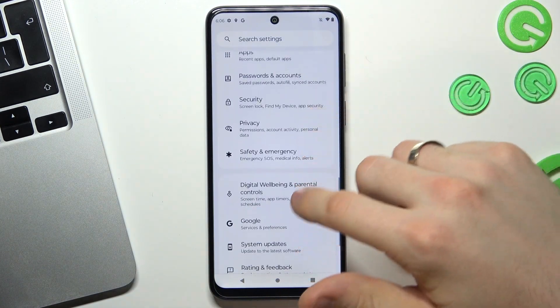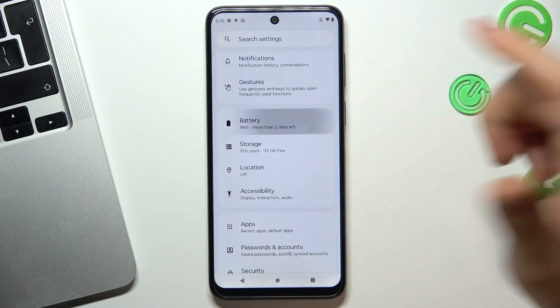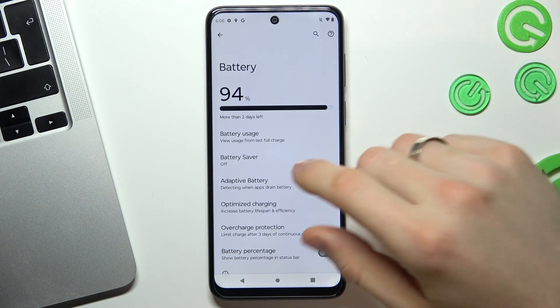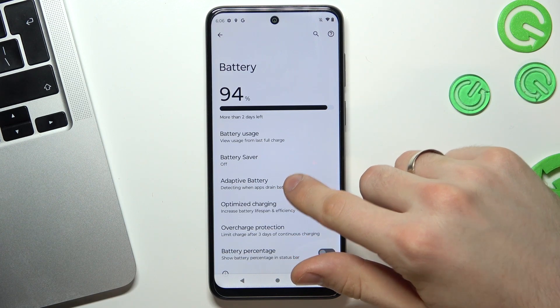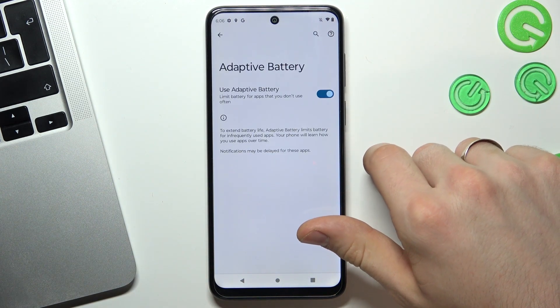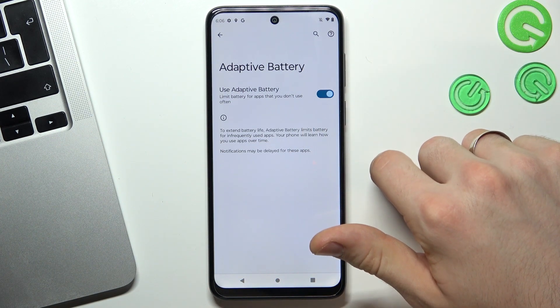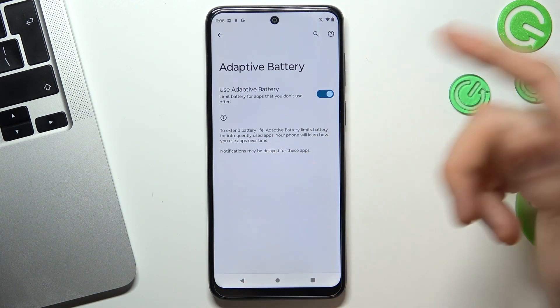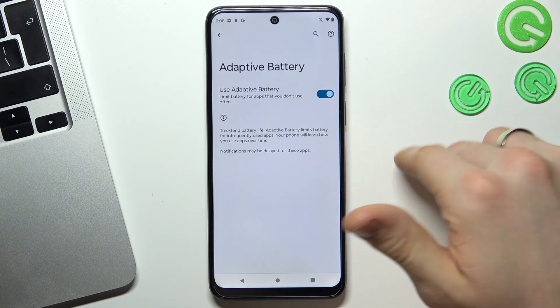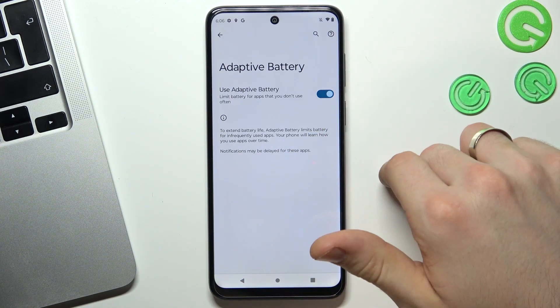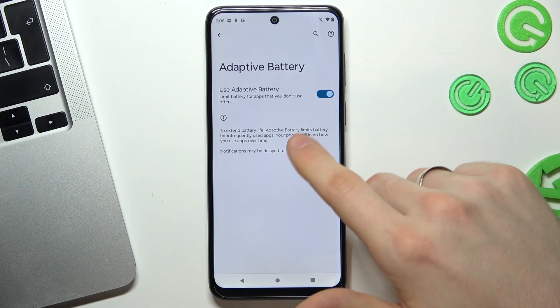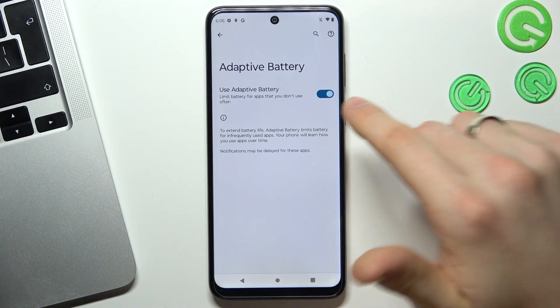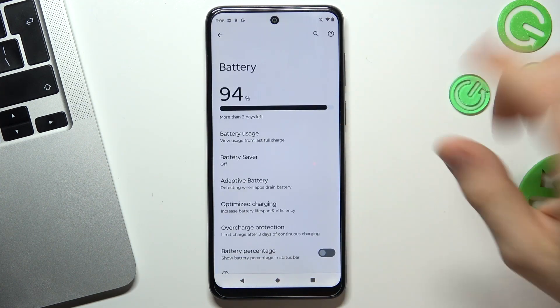Then scroll down and find battery here in the settings and find here adaptive battery. What we see here: limit battery for apps that you don't use often. To extend battery life, adaptive battery limits battery for infrequently used apps. Your phone will learn how you use apps over time. So enable this feature if you want to extend the battery life.